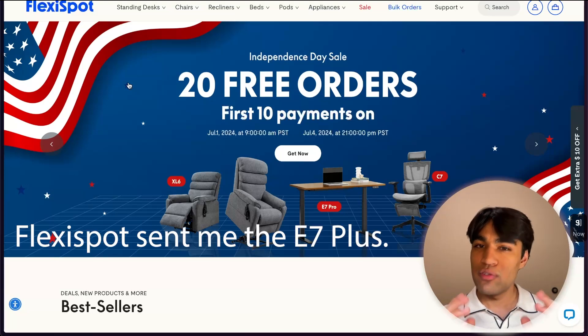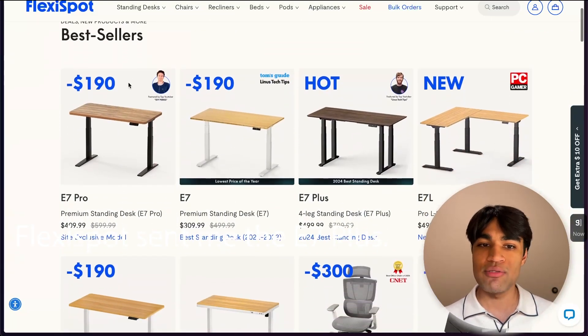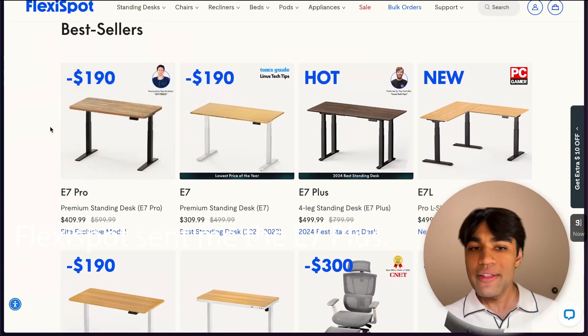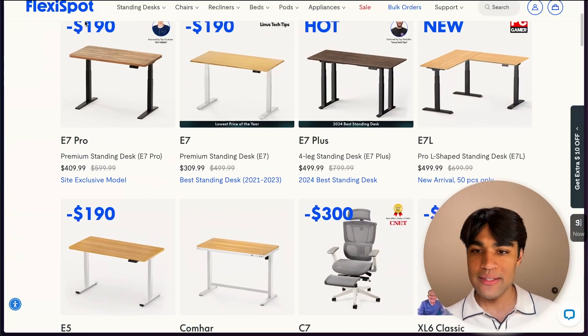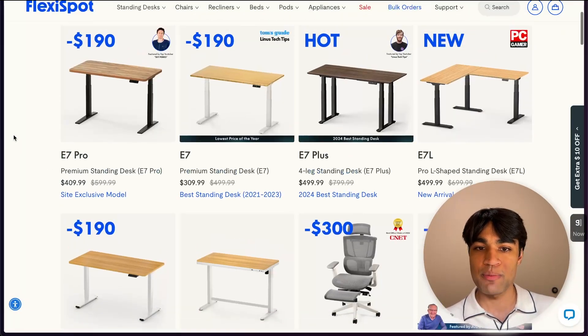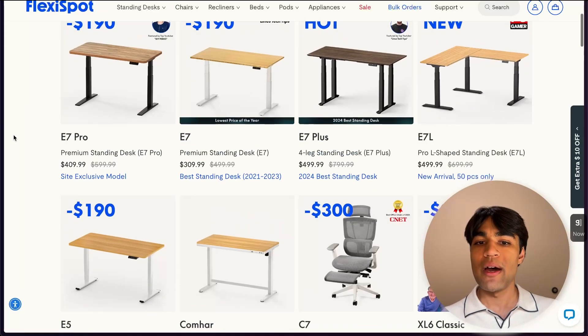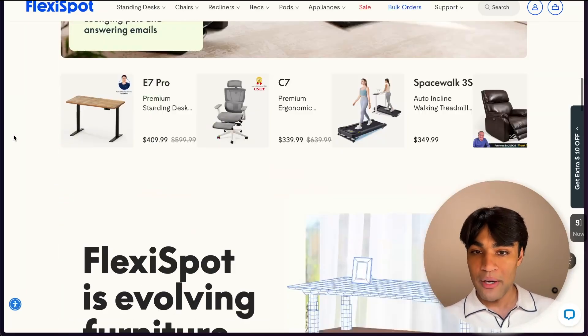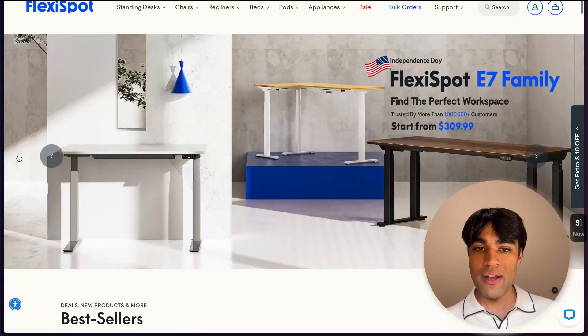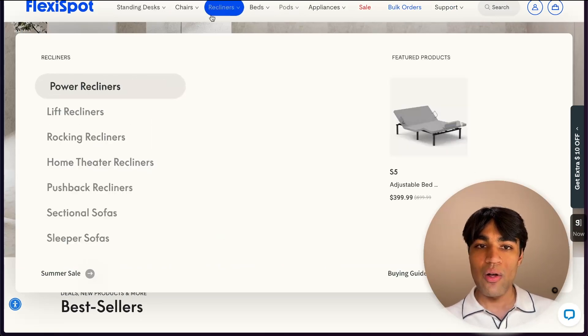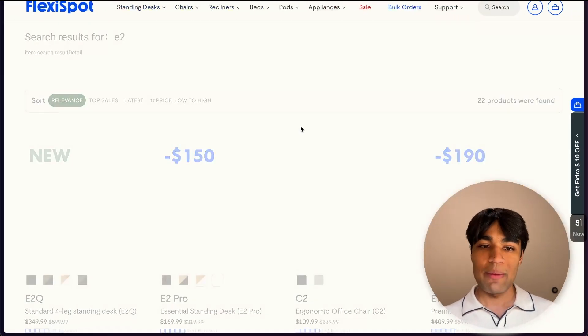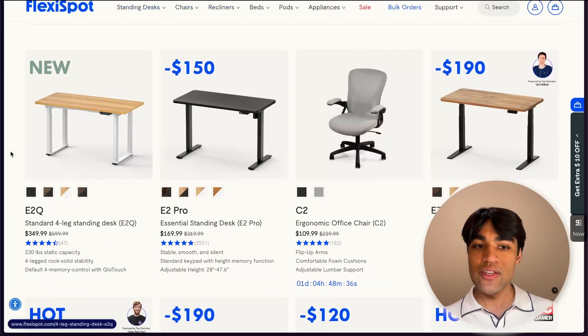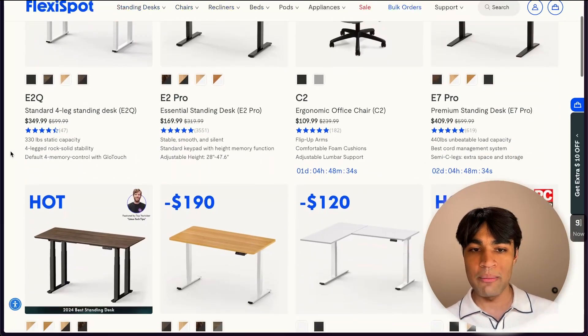I just want to show flexi spot. Once again, thanks so much for sponsoring this video. I think that their T shaped desks, especially some of these, like the E sevens are great models, especially with the standing features. But also if you are on a budget, you can definitely check out another flexi spot desk called the E two desk. And so if you head over here, you type in E two, as you can see, these are very affordable if you are on a budget. So for instance, the E two pro, you get the essential standing desk. If you're really looking for that same feature for just 170 bucks. So I think this is a great deal.